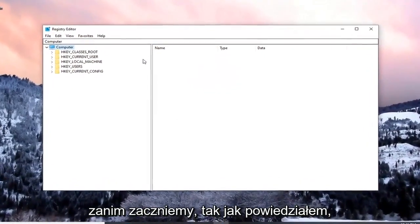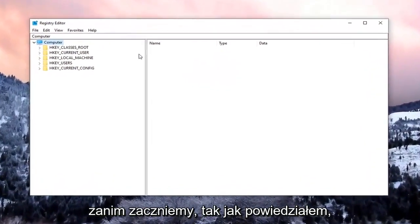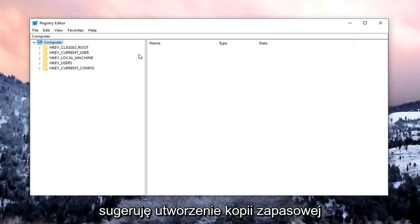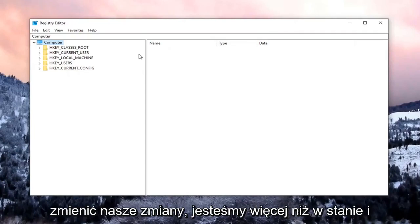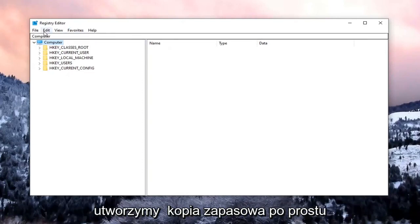Now before we begin, like I said, I would suggest that we create a backup of the registry. If we need to go back or revert our changes, we are more than able to.